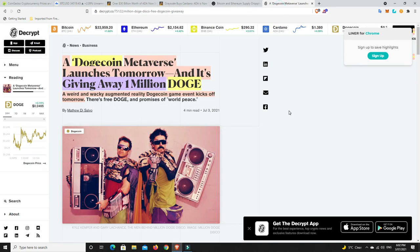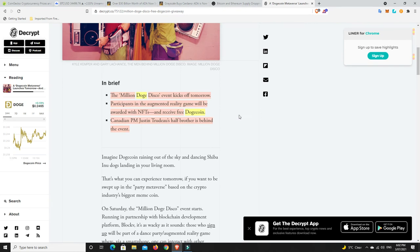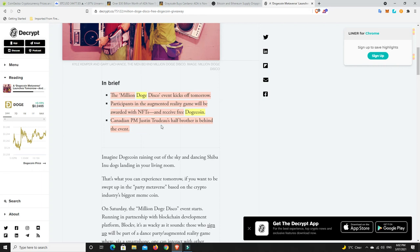A Dogecoin metaverse launches tomorrow and it's giving away 1 million Doge. A weird and wacky augmented reality Dogecoin game event kicks off tomorrow. The million Doge disco event, participants using your phone in an augmented reality game will be awarded with NFTs and receive free Dogecoin. Canadian Prime Minister Justin Trudeau's half brother is behind the event.